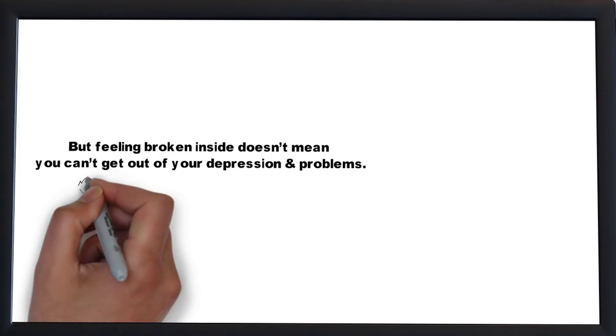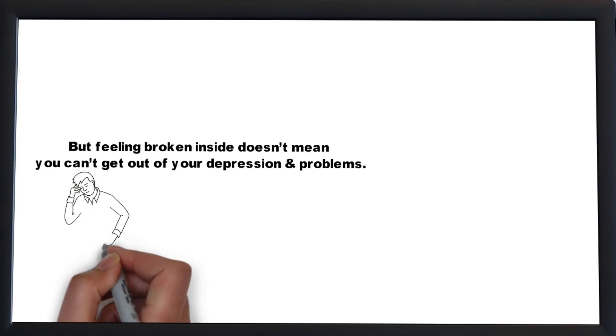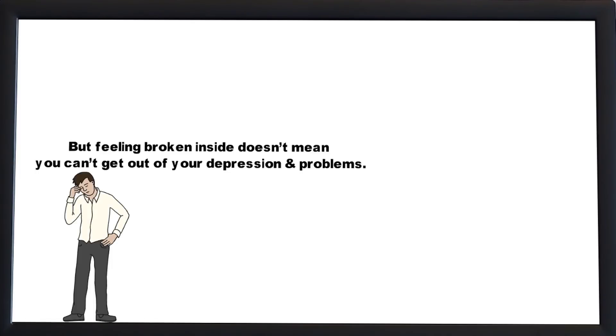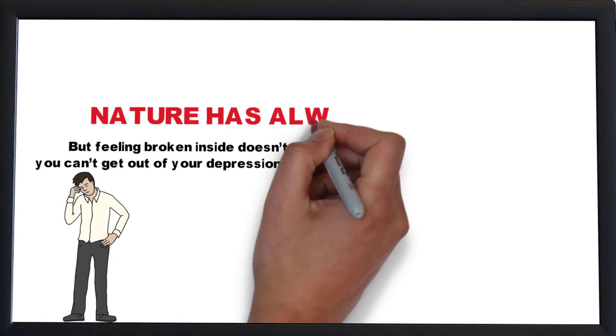But feeling broken inside doesn't mean you can't get out of your depression and problems. Nature has always a solution to almost every problem it presents before us.